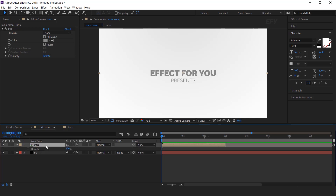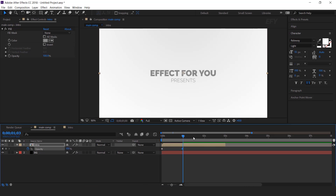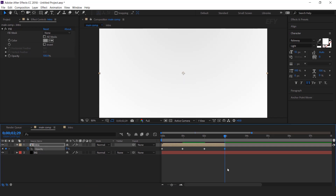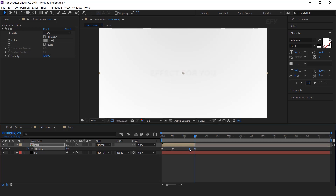After trimming the layer, go to the first frame, hit T for opacity and add a keyframe, and change the opacity to 0%. Then go to 1 second forward and change the opacity to 100%. Then go again 1 second forward and add a keyframe, then go to the last frame of the layer and change the opacity to 0%. I think we need this keyframe a little closer to the last keyframe.